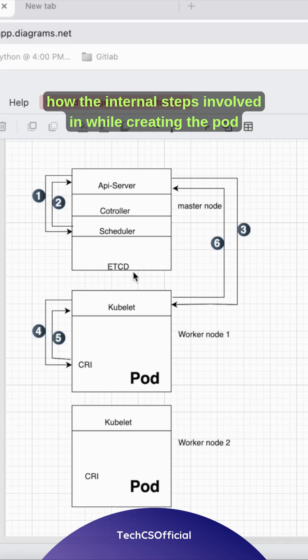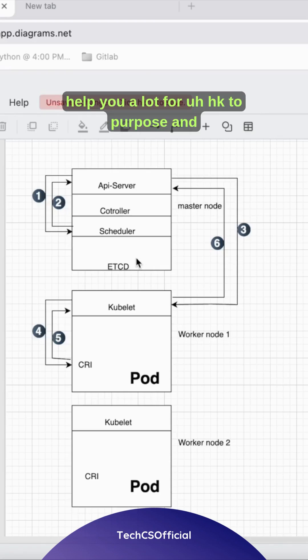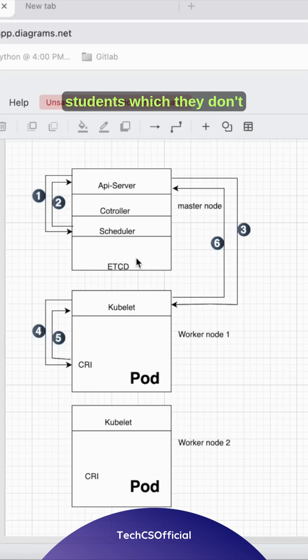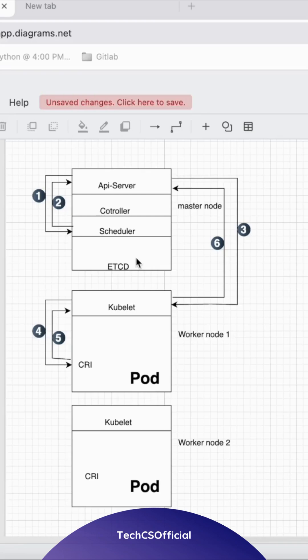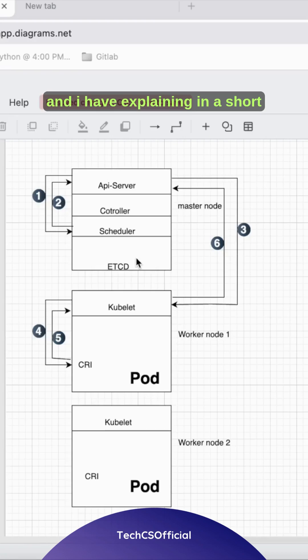I hope this will help you a lot for interview purposes. There were some requests coming from students who don't understand the programmatic explanations, so I've created this diagram and explained it in a short time.